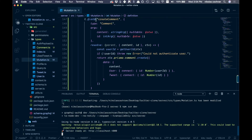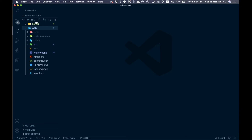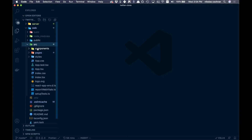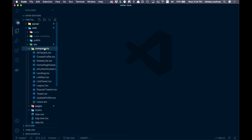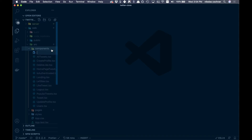That's basically everything we need for the backend. Let's start building this out in the frontend. Come into your web folder, into src/components, and create a new file called CreateComment.tsx.